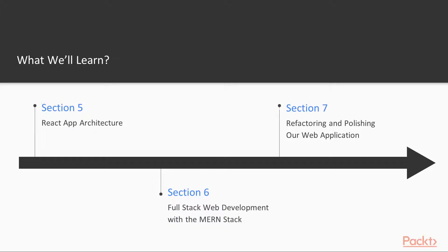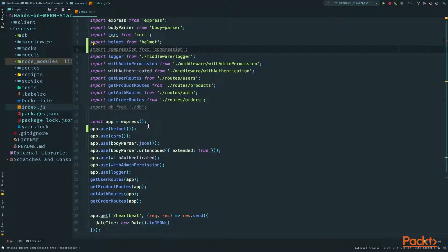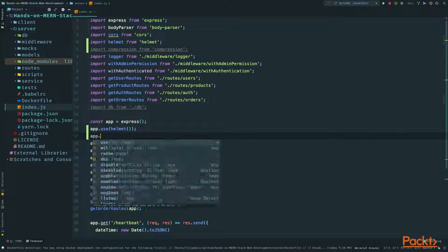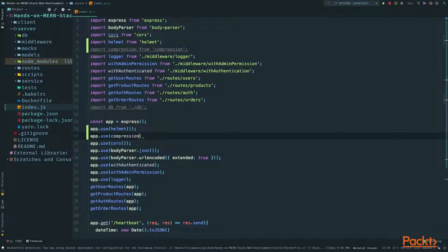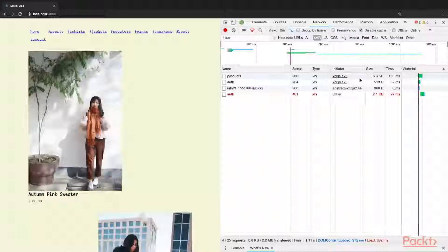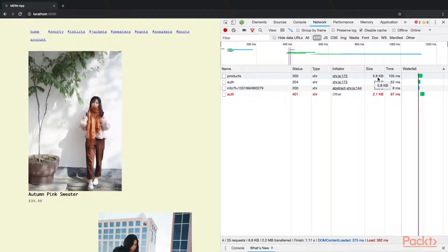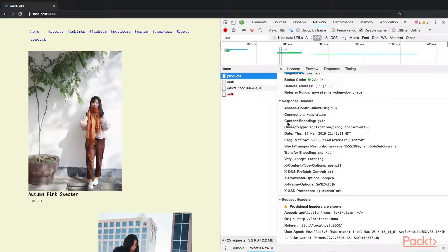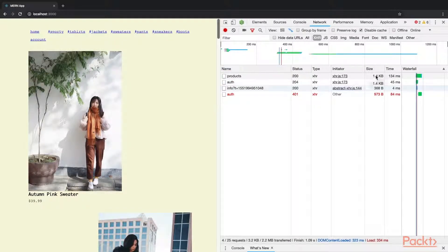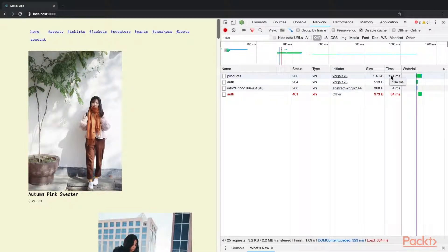In section seven, we'll focus on tying up loose ends, polishing things and improving the quality of the code we've written so far. We'll learn how to write unit and snapshot tests and we'll explore some best practices for security and performance in Express.